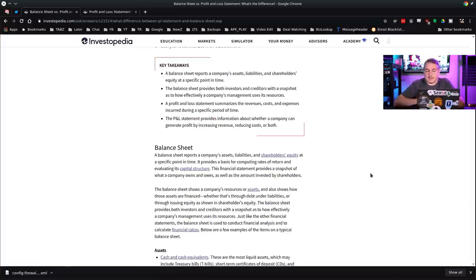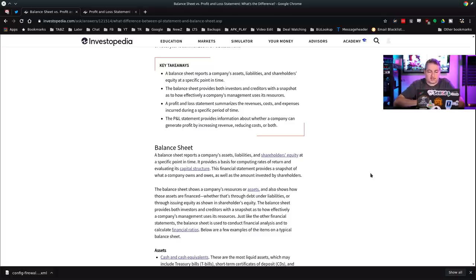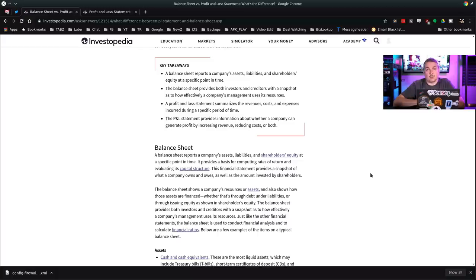Key takeaways: A balance sheet reports a company's assets, liabilities, and shareholder equities at a specific point in time, and provides both investors and creditors a snapshot of how effectively a company's management is using its resources. A profit and loss statement summarizes the revenues, costs, and expenses incurred during a specific period of time, and provides information about whether a company can generate profit by increasing revenue, reducing costs, or both.